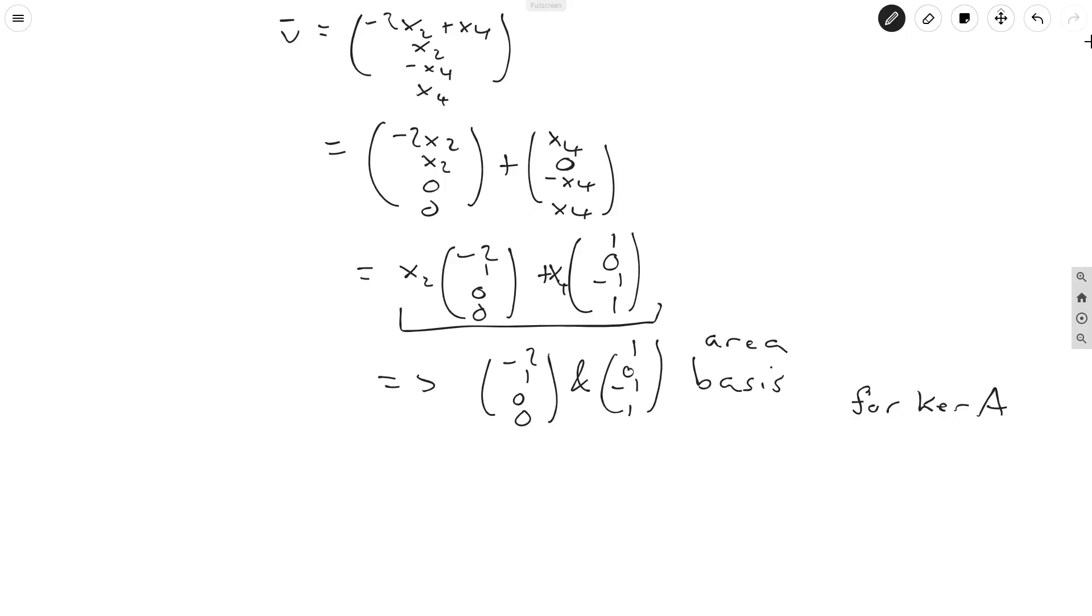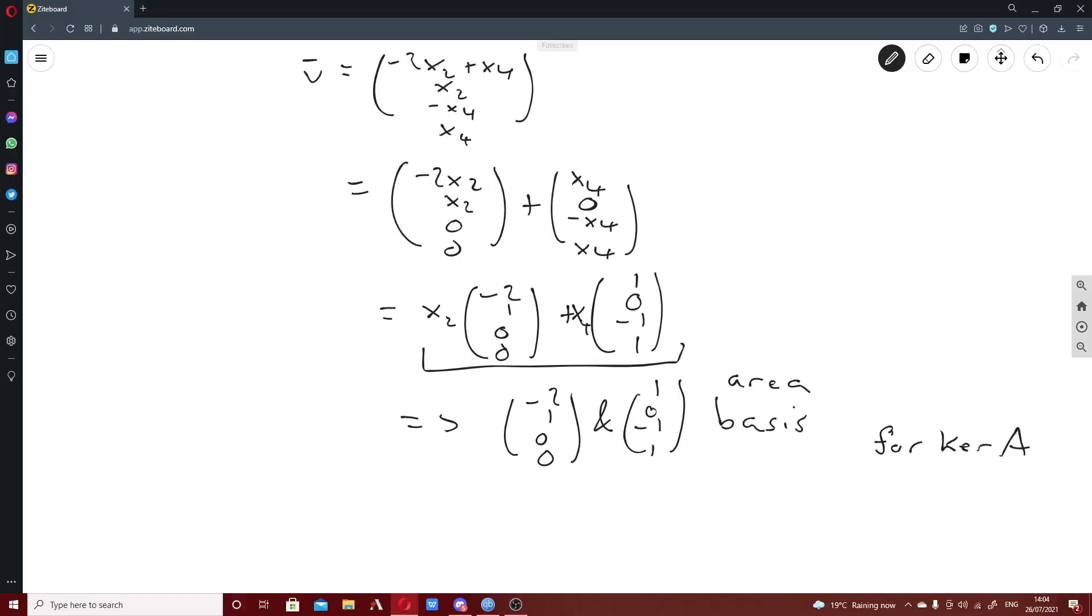But that's pretty much the methods for getting the kernel of a matrix. You can do this for any size matrix. So hopefully this all made sense to people, and I'll see you guys next time.